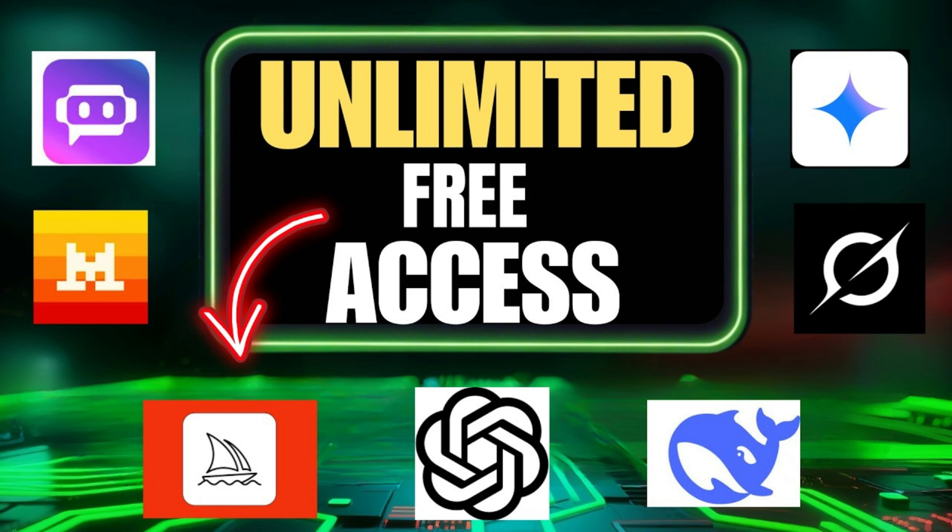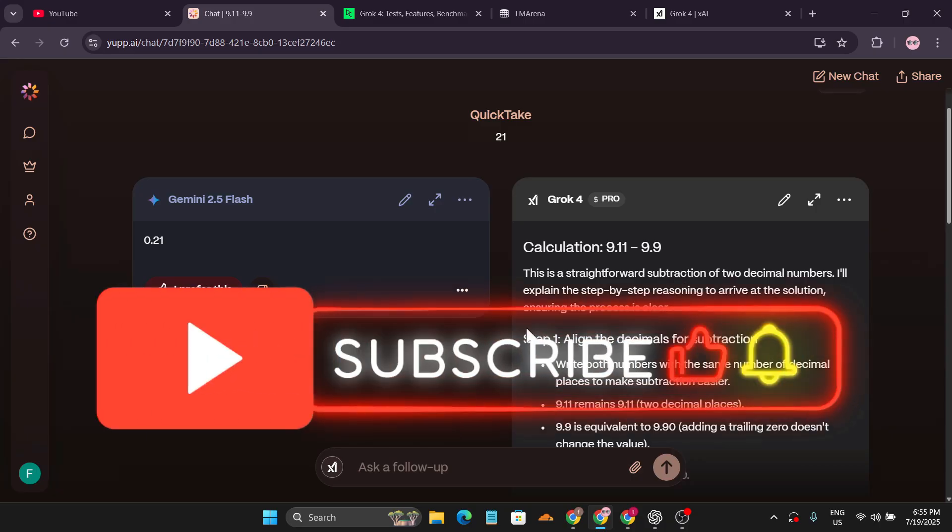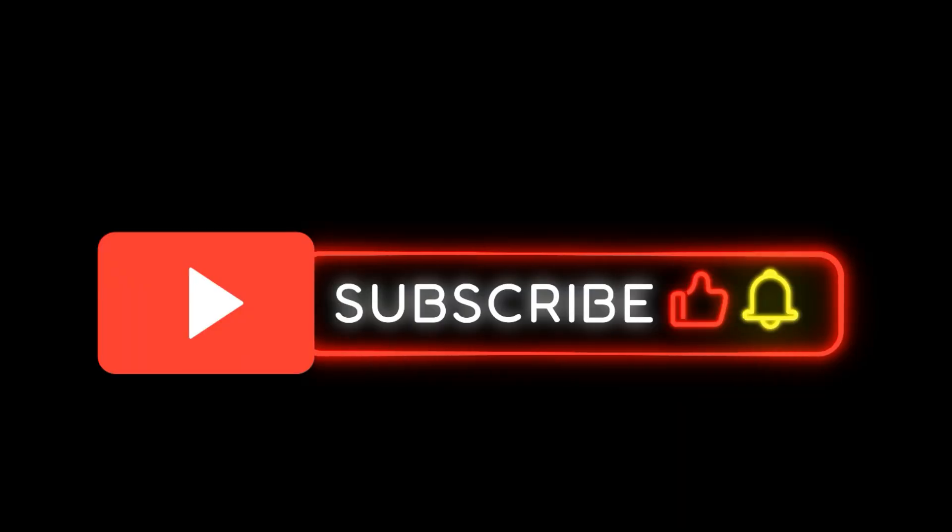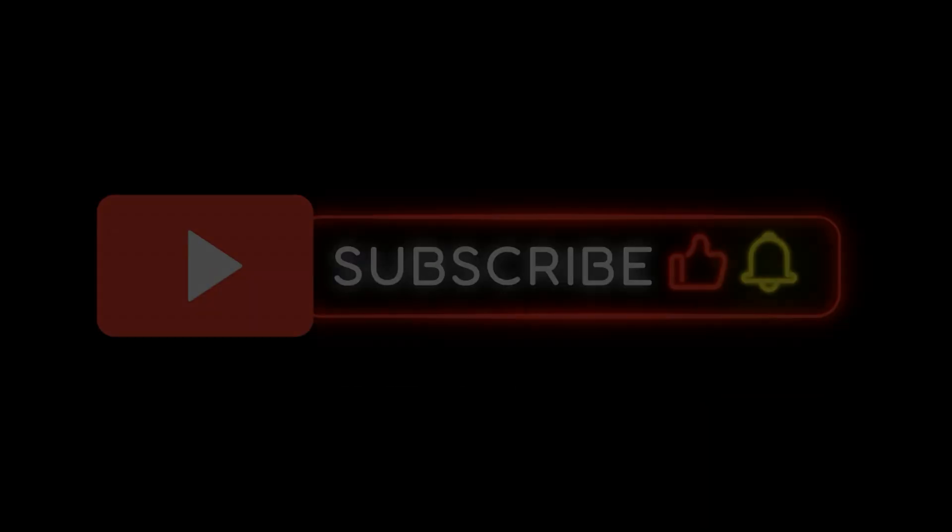If you found this video helpful, please subscribe to this channel. Thank you for watching.